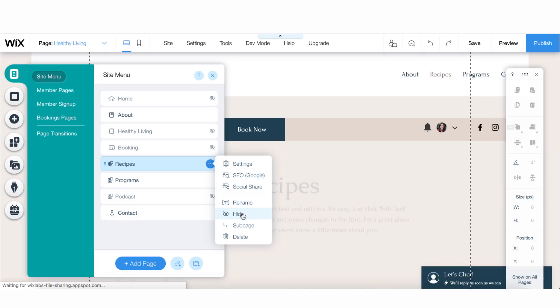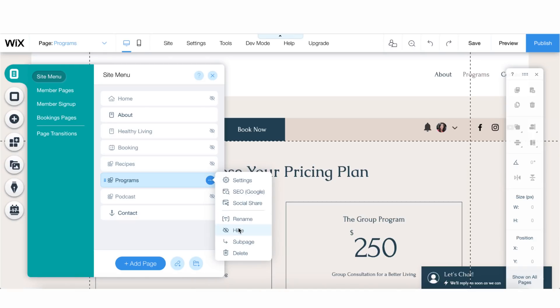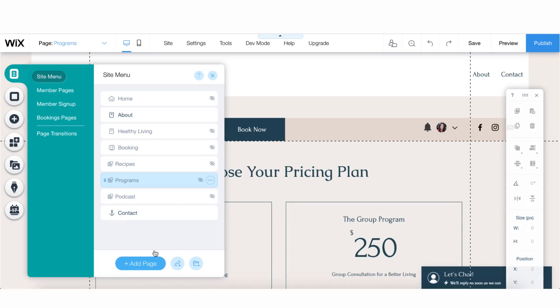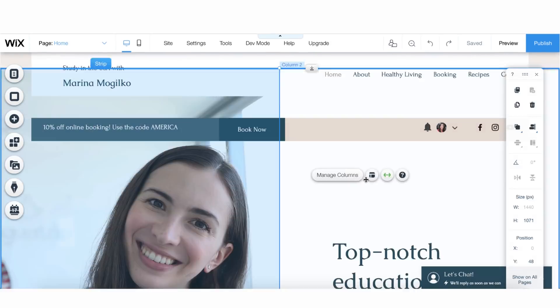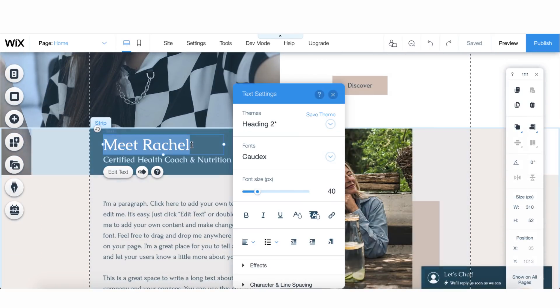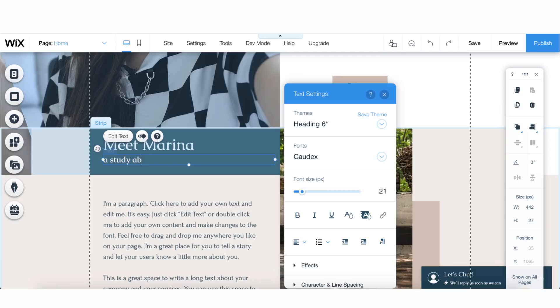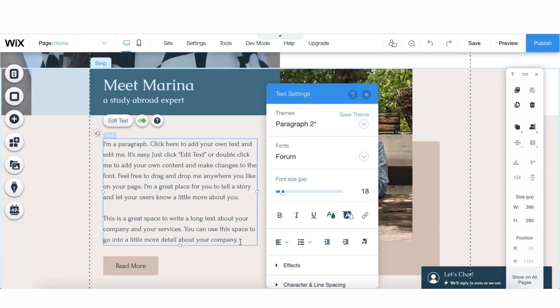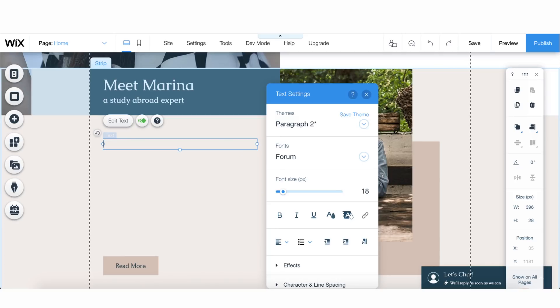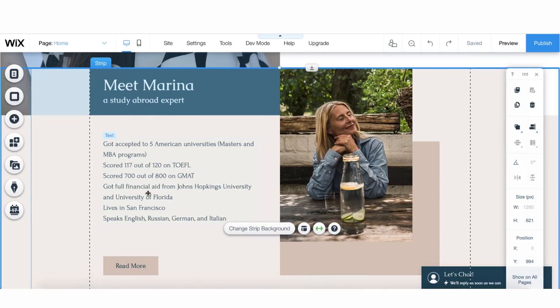I would just hide things that I don't need for now, just in case I need them later. The bottom contact section should be fine. Now let's work on the 'Meet Marina' section. Here you would need to have a short story about you — make it really short because people don't like to read. Just a quick description, your top achievements. Please don't create a long story — just bullet points of what you've done and why people should trust you and why they should book with you.